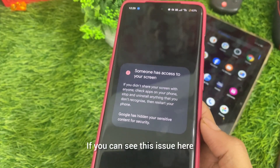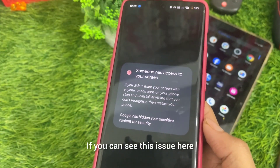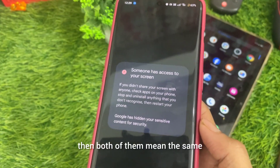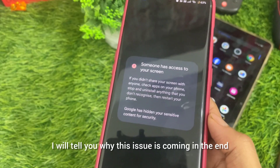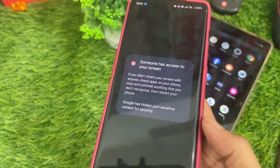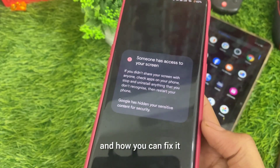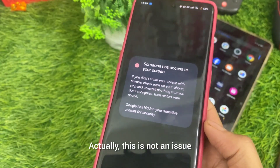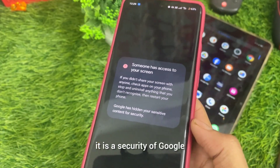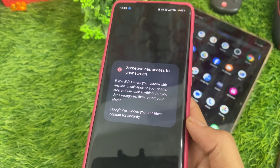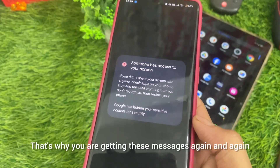Here guys, if you have this issue, what you are seeing — I am going to tell you why this issue is coming and how you can fix it. In fact, there is no issue. In fact, this is a security feature.